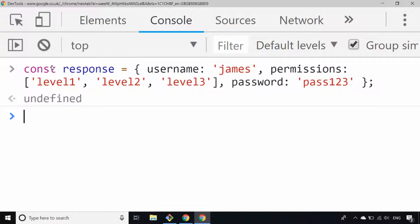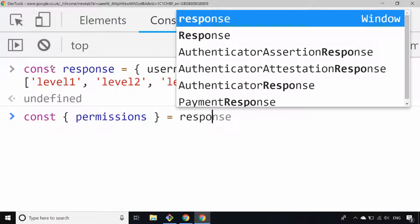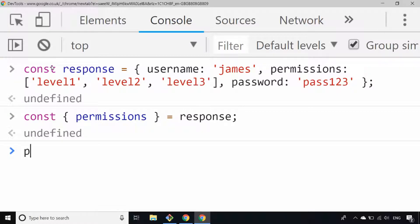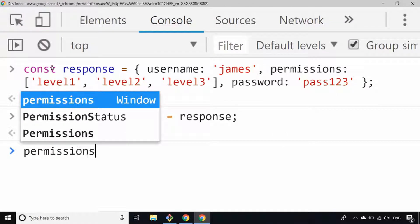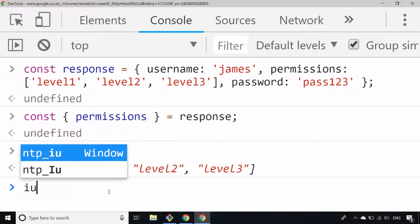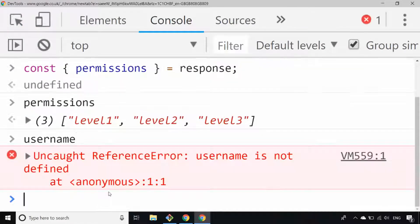As with array destructuring, there are a couple of tips and tricks for object destructuring. For example, if we didn't want to get the username and password, we could just say const { permissions } = response. As long as those curly braces are there, the object will be destructured and permissions gets the value of the array we defined. The other properties are thrown away — so for example, username should give us not defined.